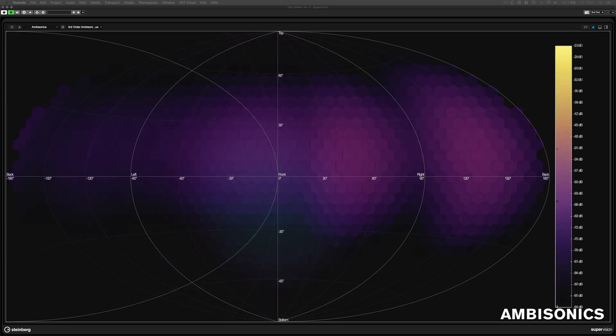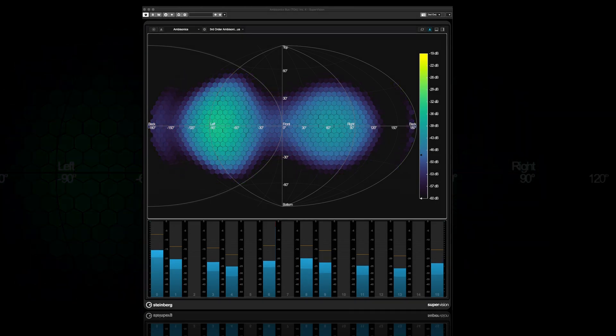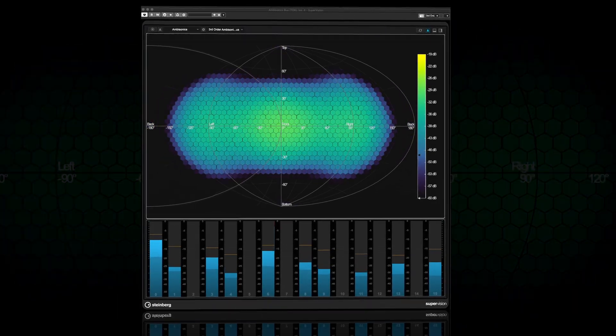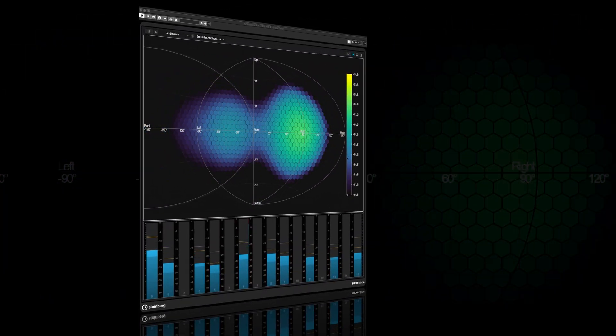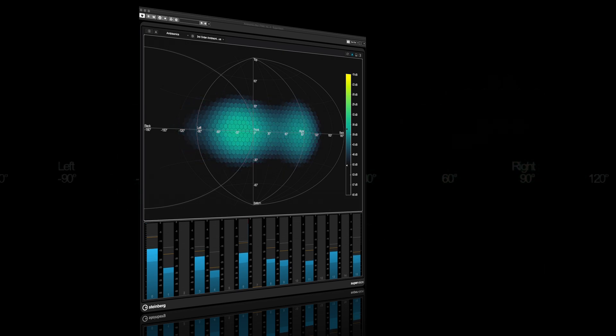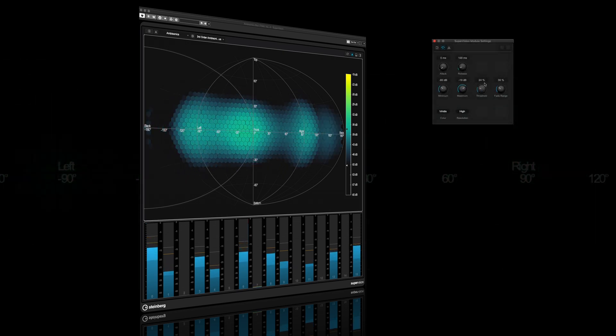A plain representation of the spherical ambisonics sound field shows a grid of hexagons. The brightness of a hexagon indicates the RMS level at this position.